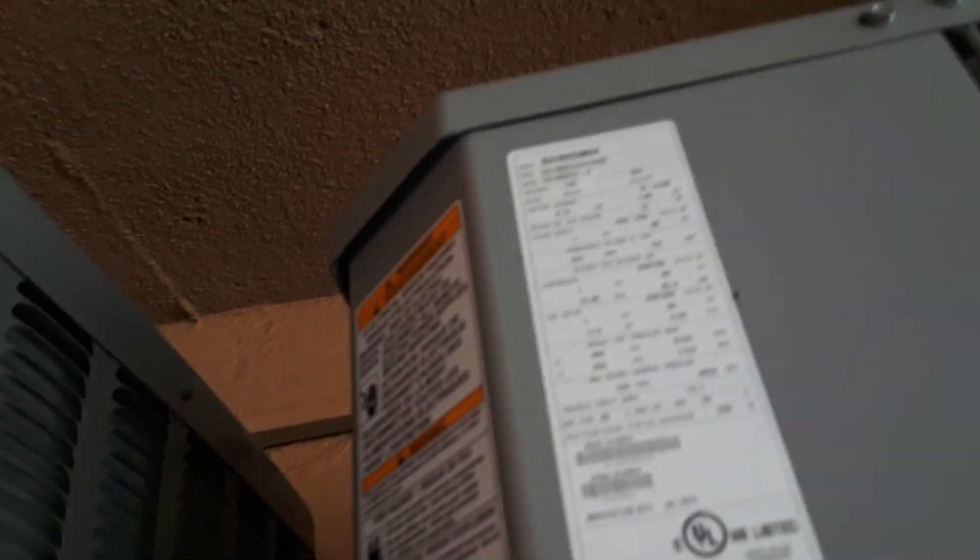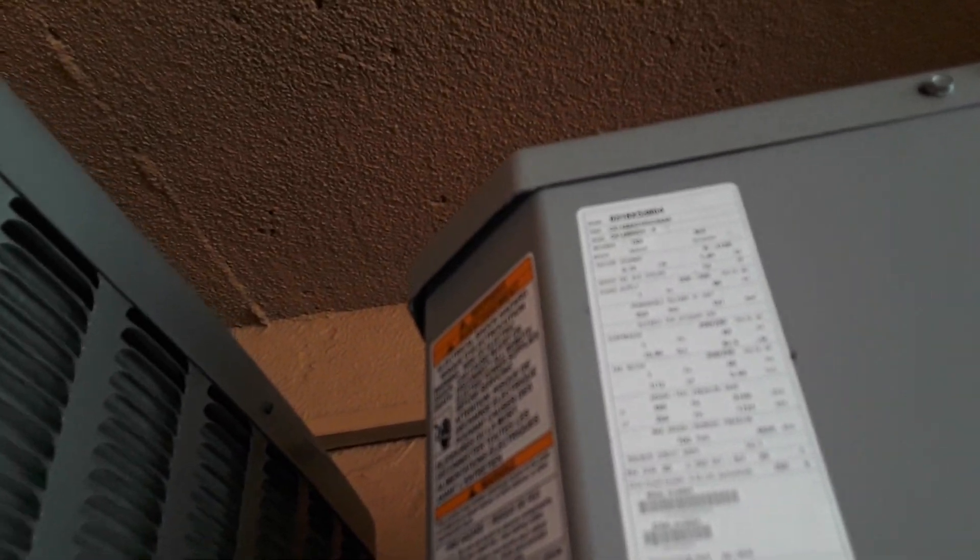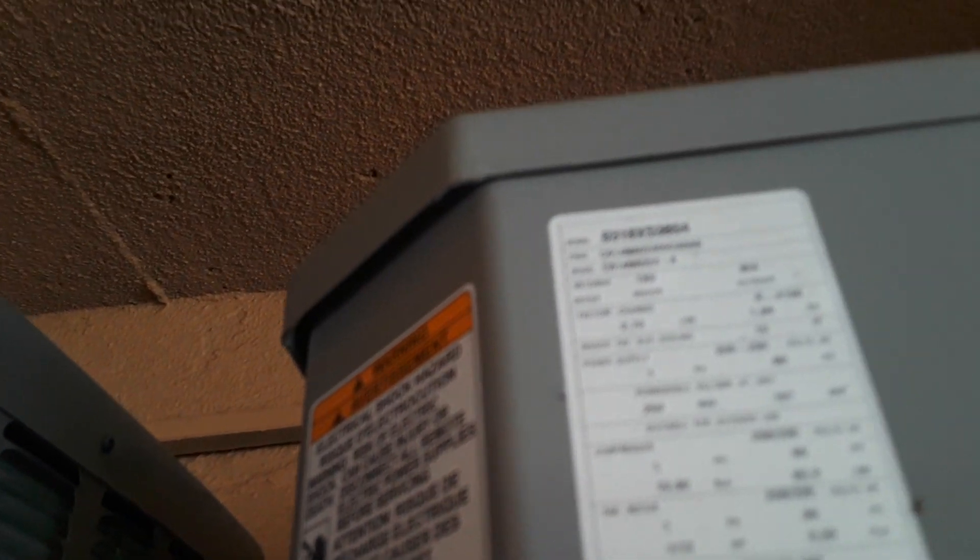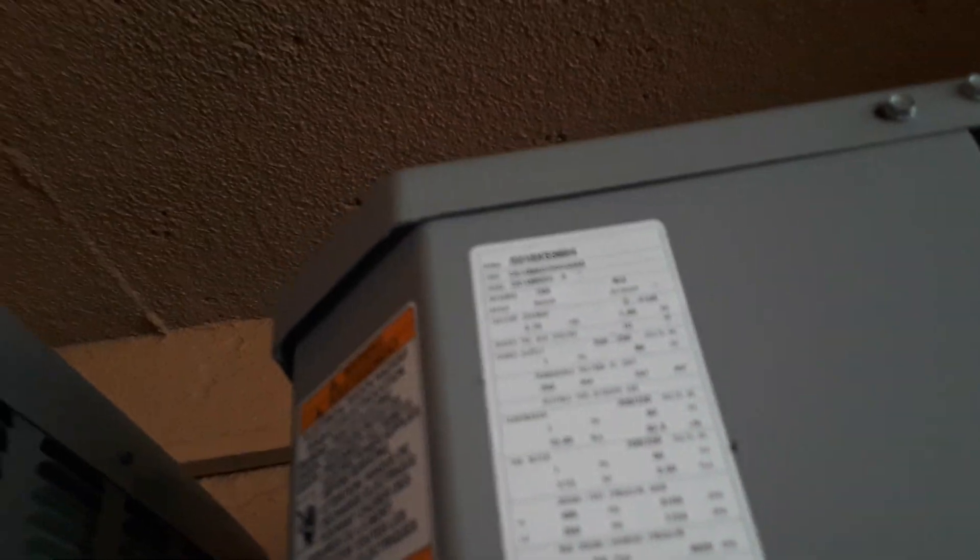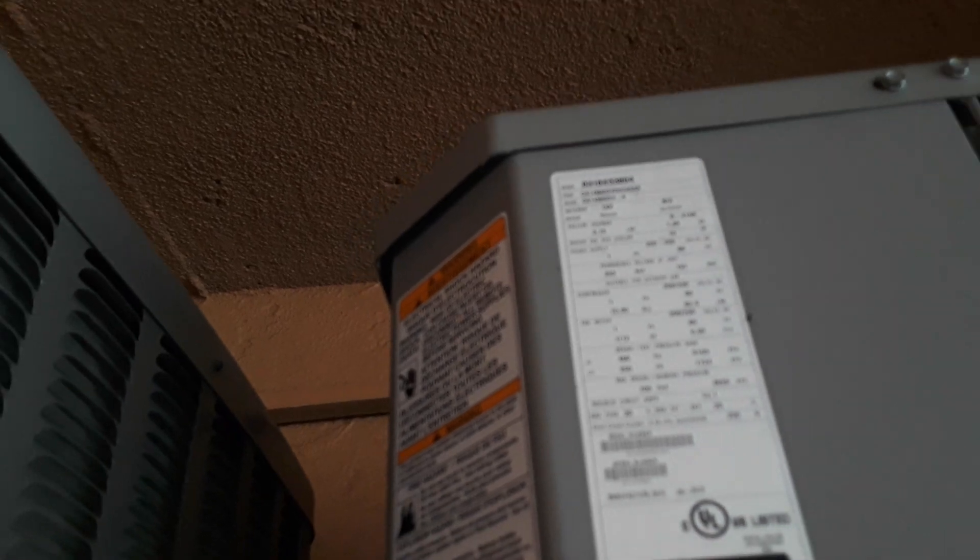The Carrier serial number is 0318X53A04 and the model number is CA14NA024-A from 2018. It's a brand new unit.